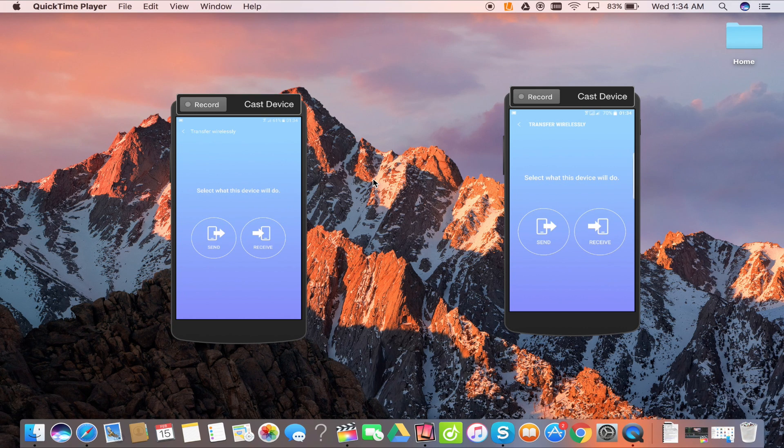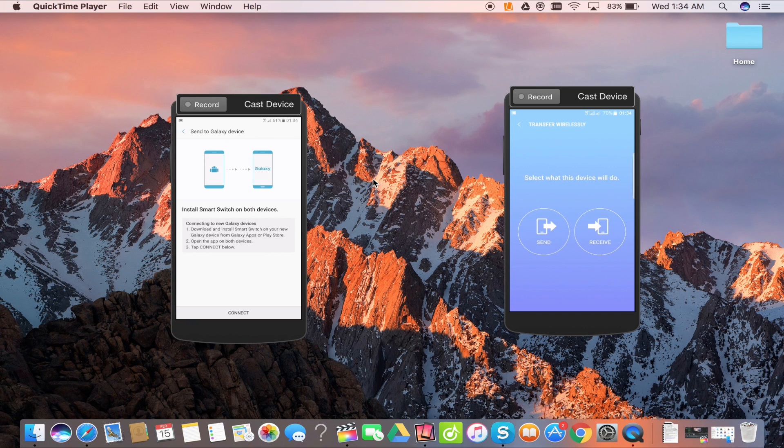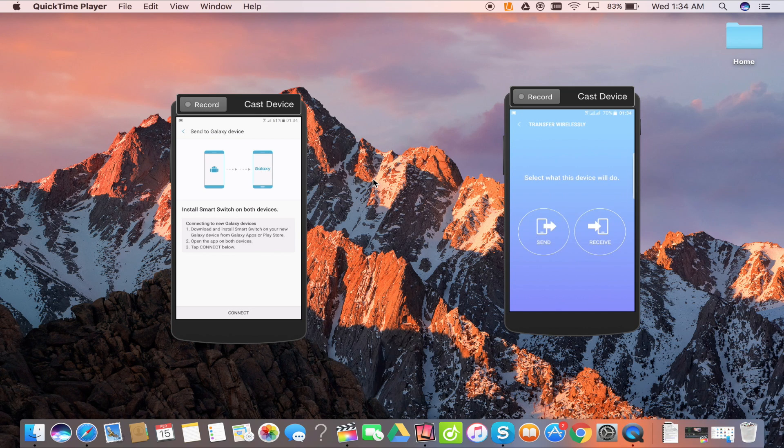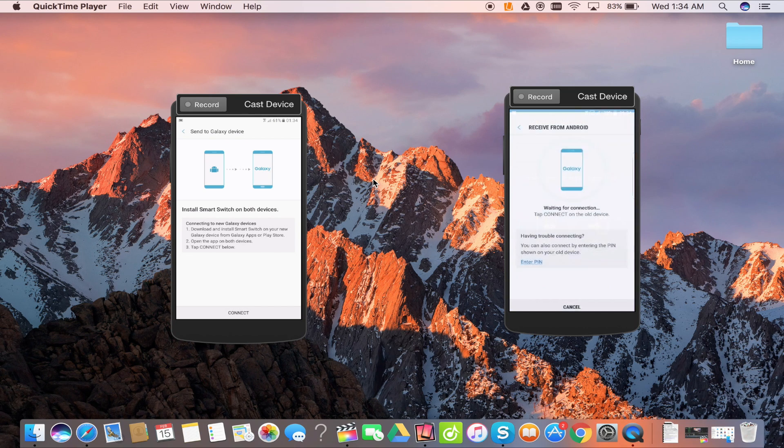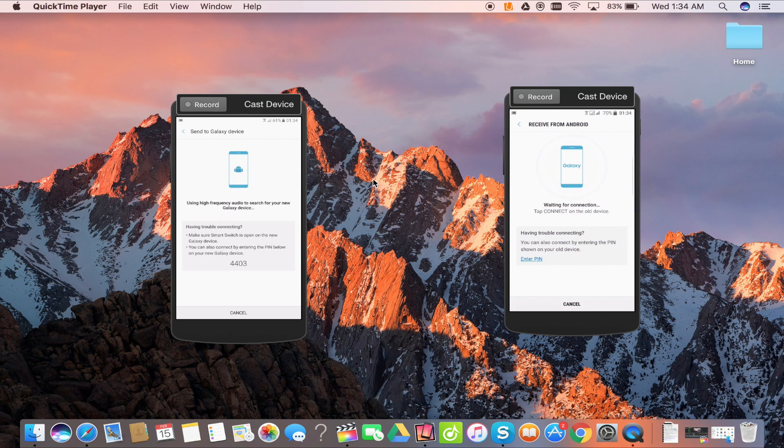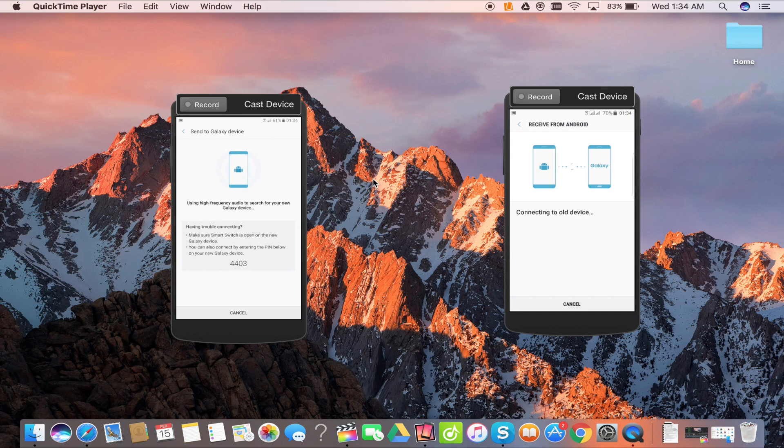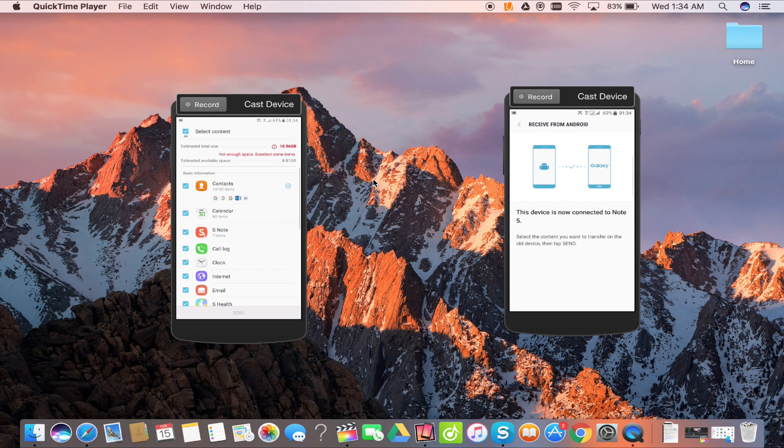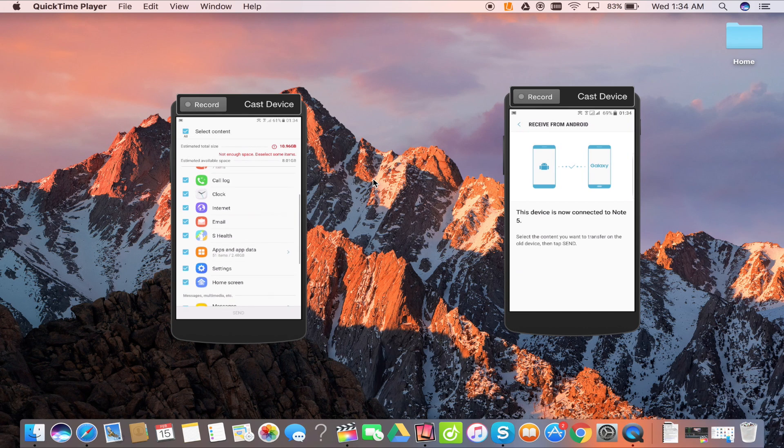Click on send from your old smartphone and receive on the new one. Very soon you will see a code and instantly both smartphones will be connected. Now you can transfer all your data to your new Samsung smartphone.